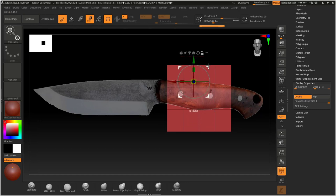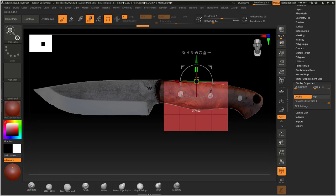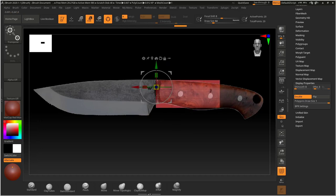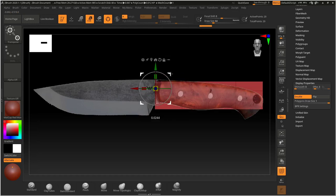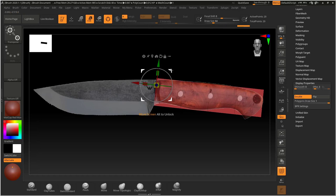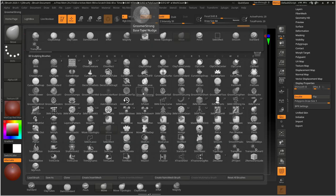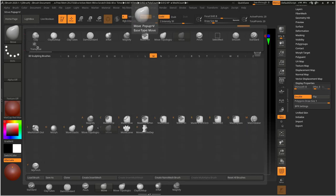Now I can scale it. Holding Alt moves just the Gizmo rather than the object — that's a very useful option. Let's say you position the Gizmo here and then want to scale from that side, you can do that. I'm scaling from the boxes to get the overall proportion. Then I'm gonna use my Move brush. For Move, you can press M and see all the brushes starting with M — choose MoveTopological from there.